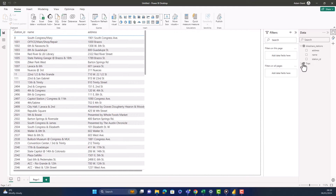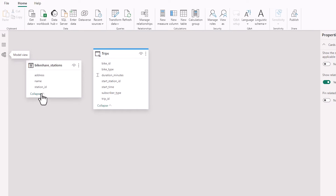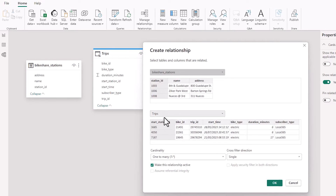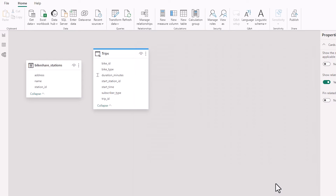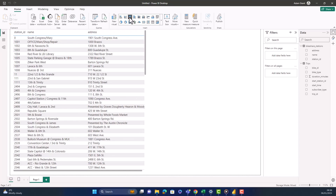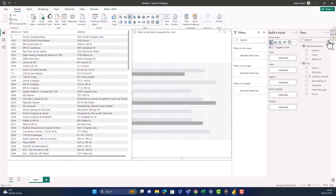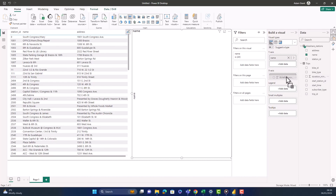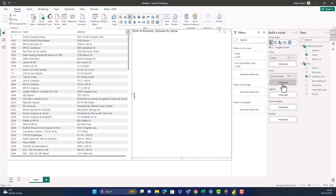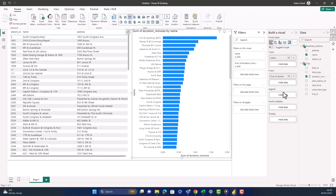Now I need to make a connection between the station IDs, so I'm going over to relationships. I'm going to take the station ID from bike share stations and connect it to the start station ID from the trips table. A one-to-many relationship is fine — press OK. With these datasets connected, I can build a visualization with elements from both. I'm going to take the name from the stations and the duration in minutes from the trips, and this will create a bar chart.